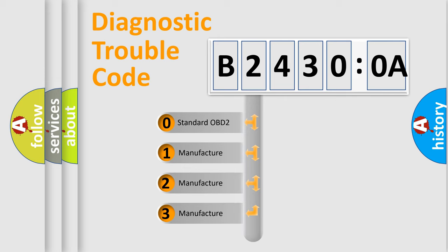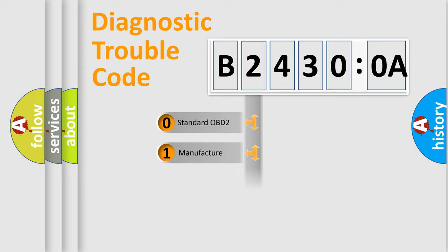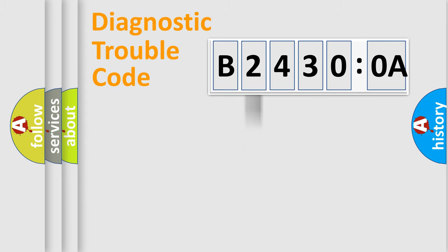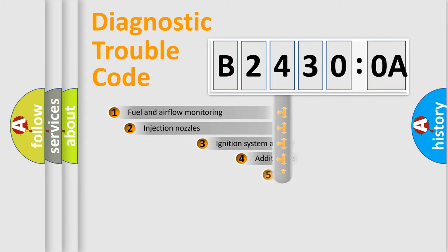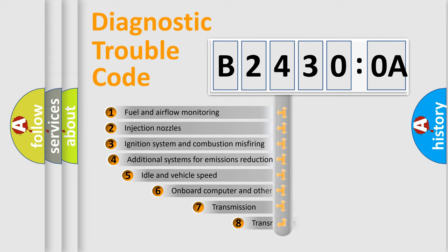If the second character is expressed as zero, it is a standardized error. In the case of numbers 1, 2, 3, it is a manufacturer-specific expression of the car-specific error.